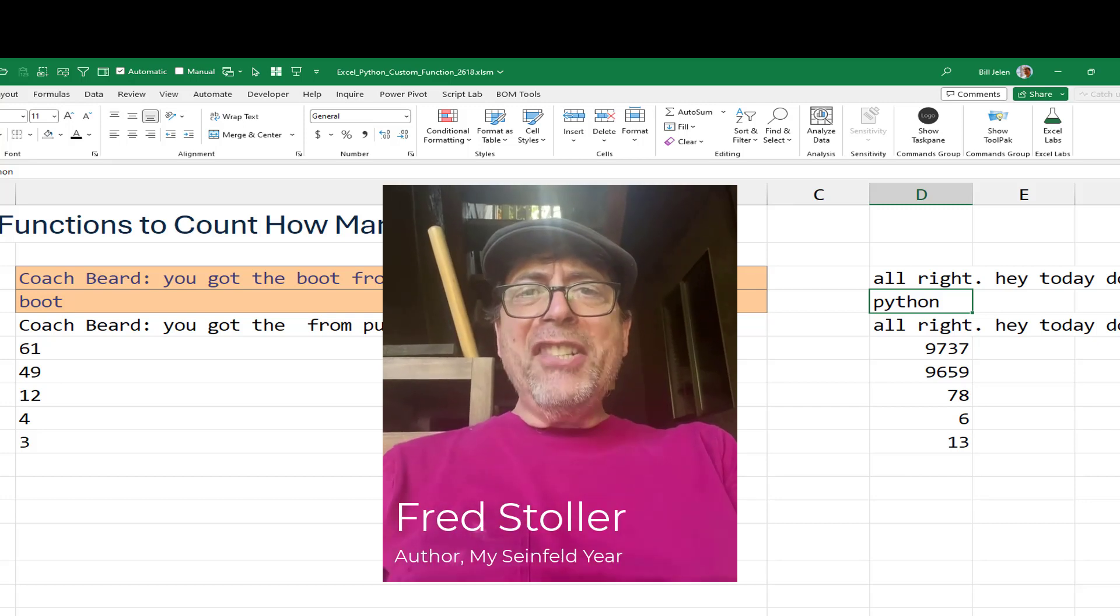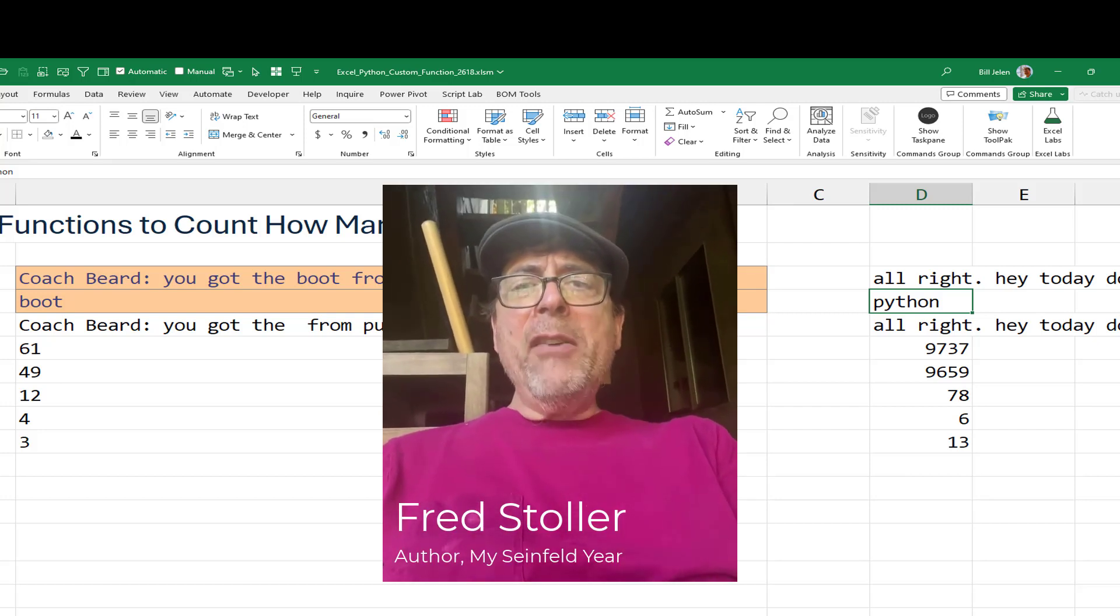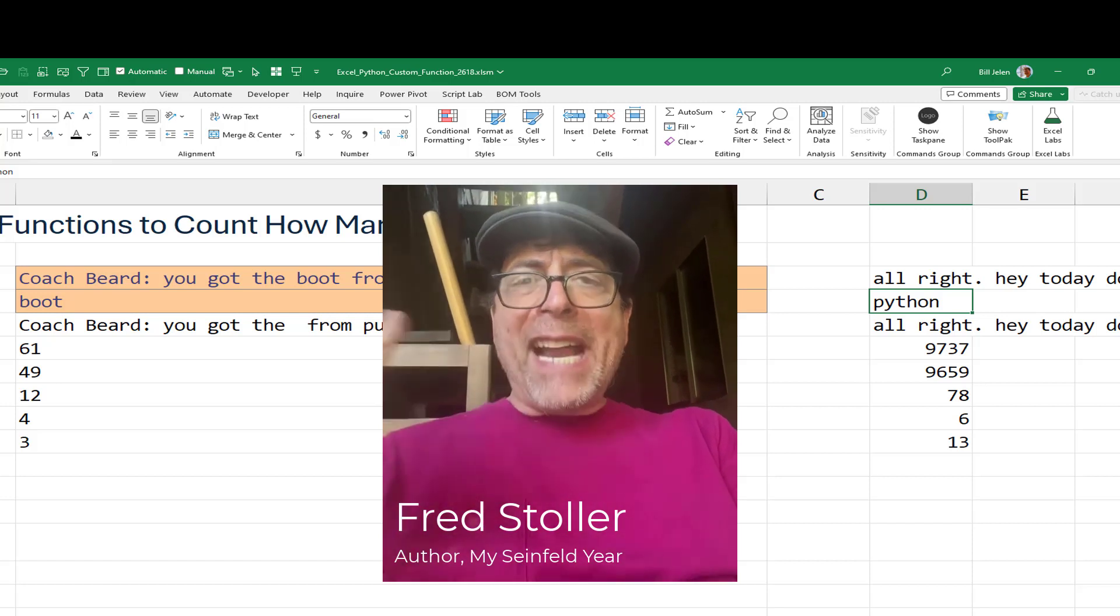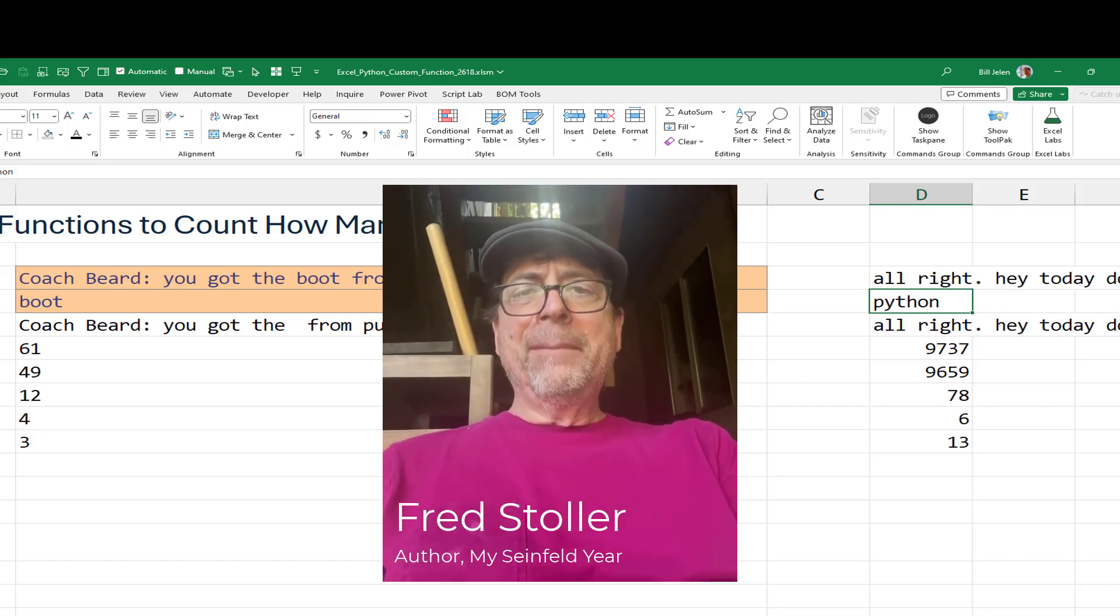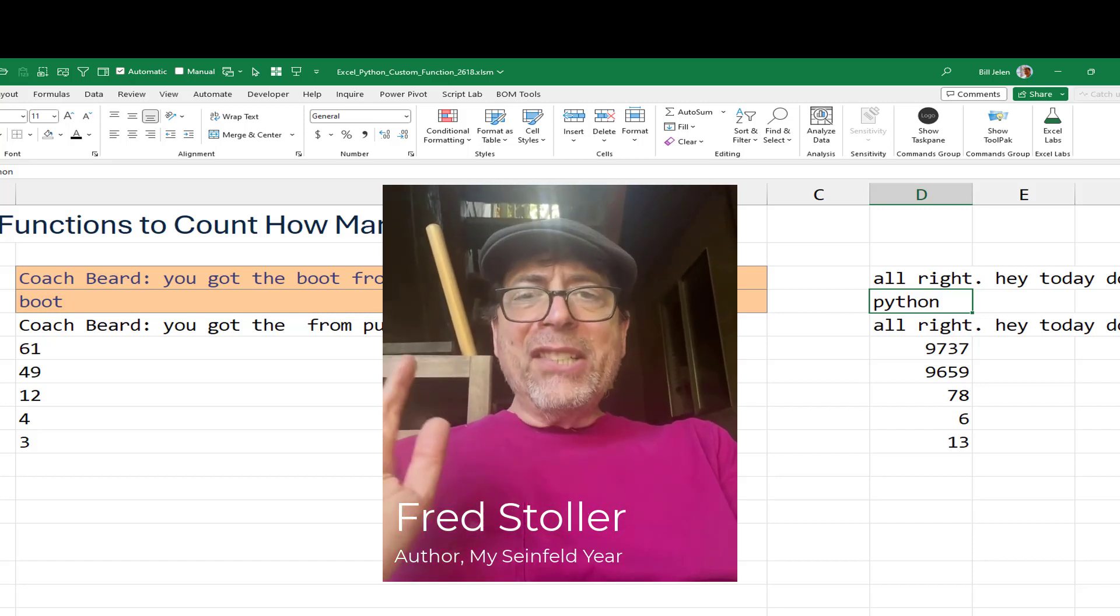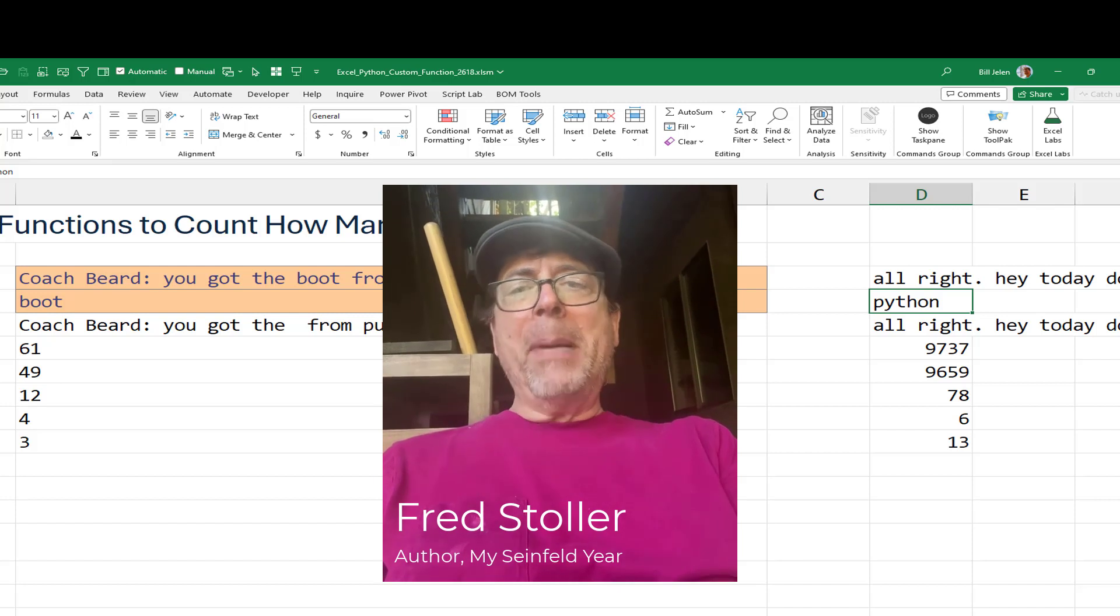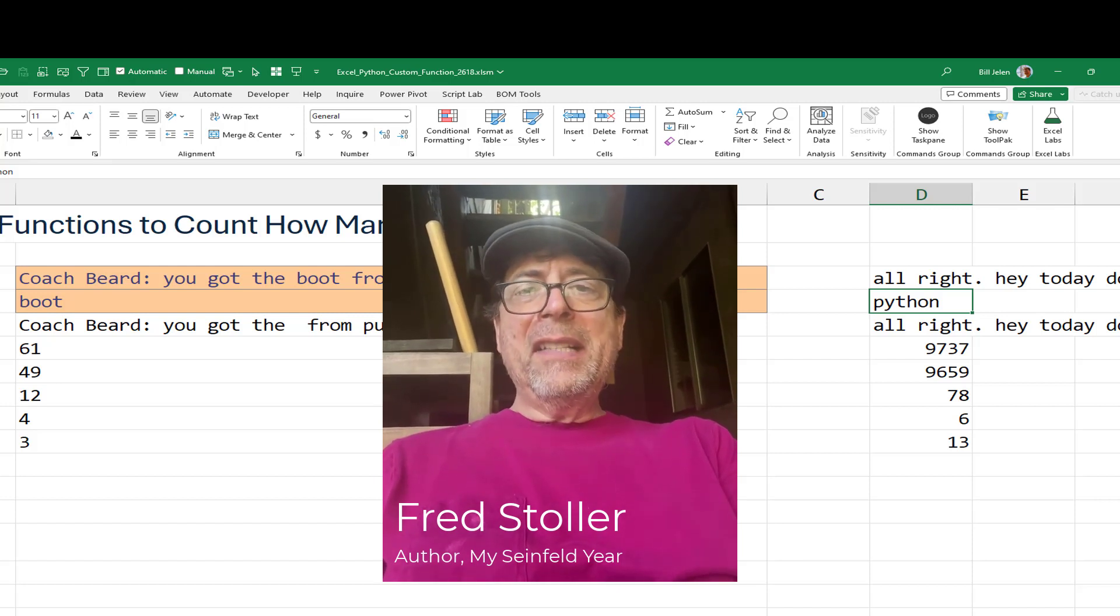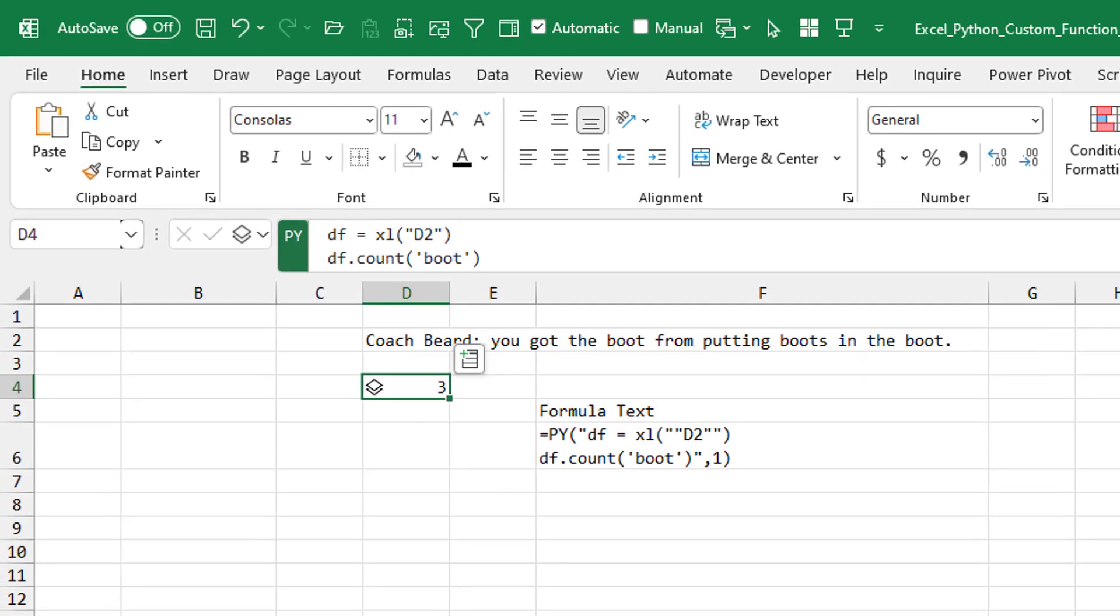All right, so it's a great, useful, simple formula that you just knock out. Are you crazy, Mr. Excel? How can any normal human figure that out? I see everyone is talking about Python in Excel. Is it easier?